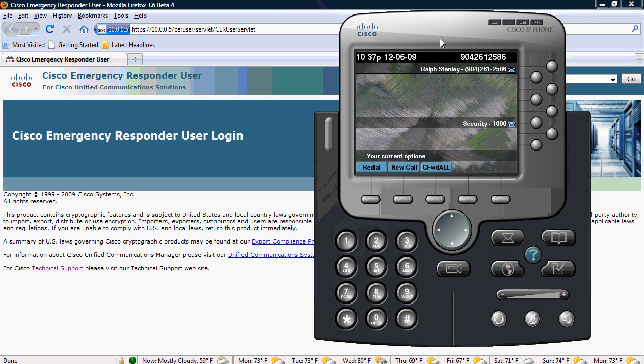So I'm going to go ahead and go off-hook, dial 9-1-1, show where it calls the telephone, plays back an audio message, and then sends an email. And then we'll log into the CER user website to take a look at the web alert that is created.